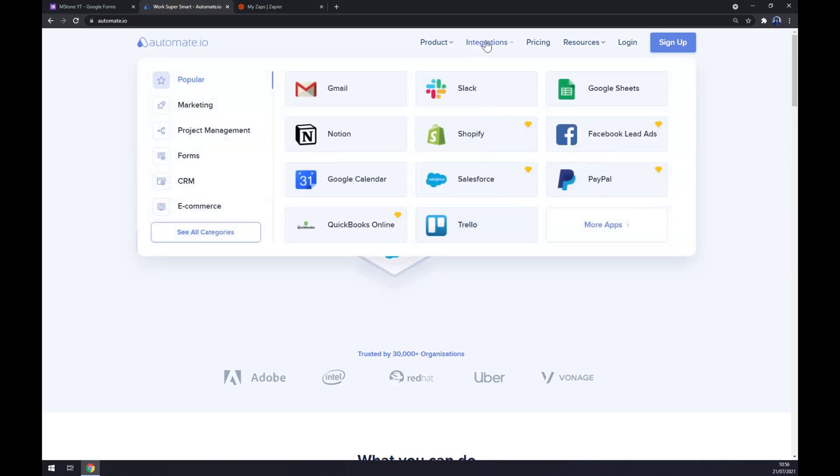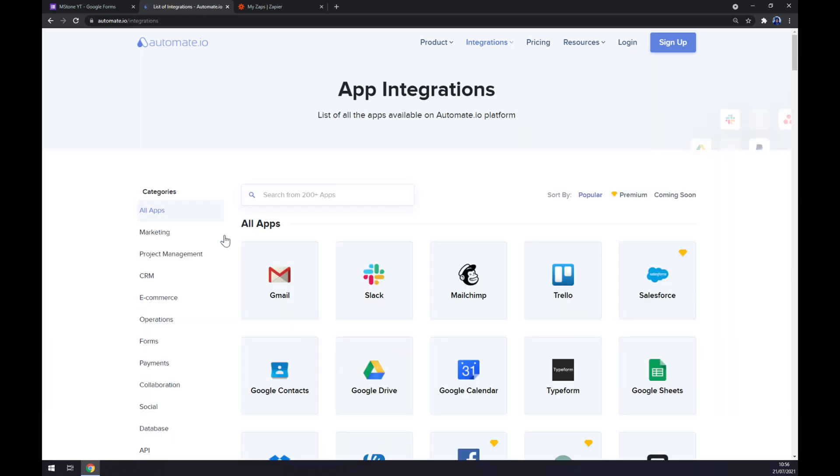And once we're in here, let's go to the integrations and then to the bottom left part and see all categories. Now we are at app integrations and we are about to pick the first app that we want to integrate.